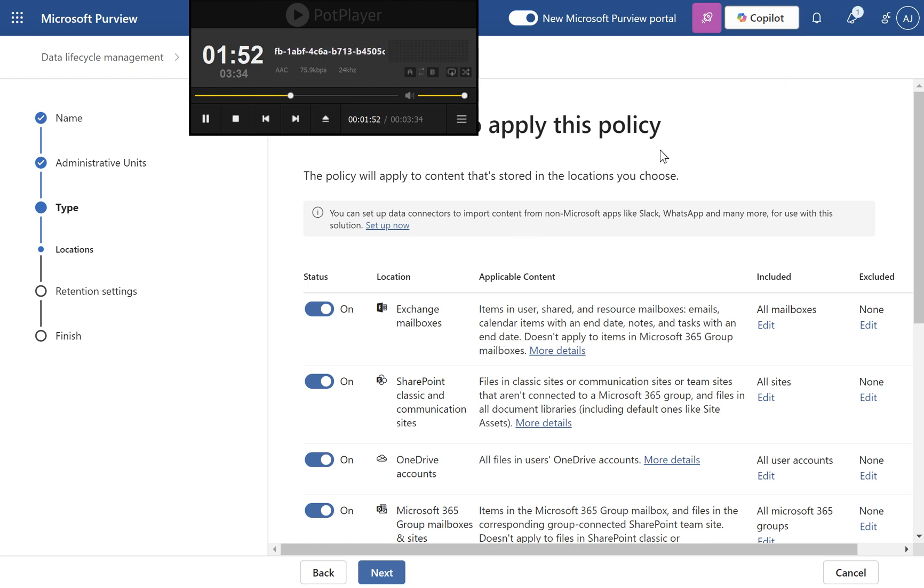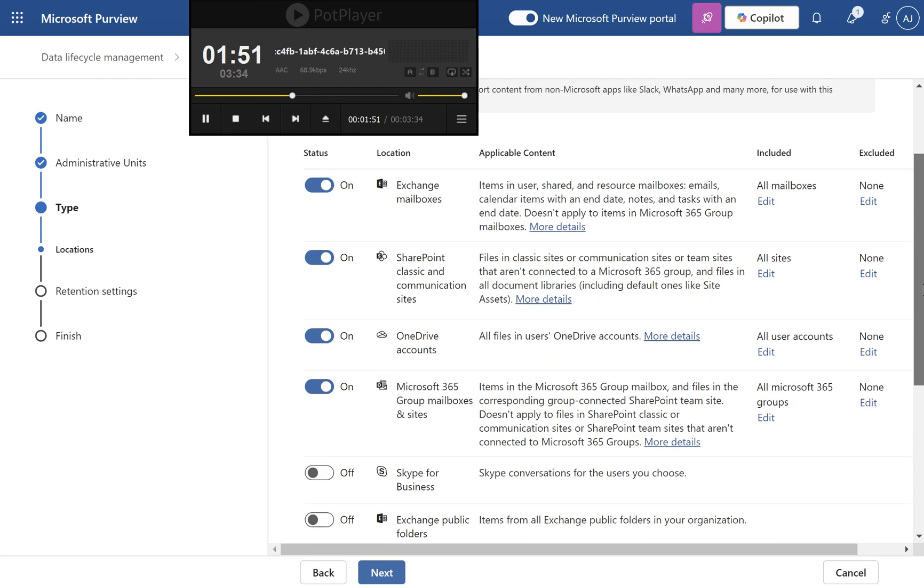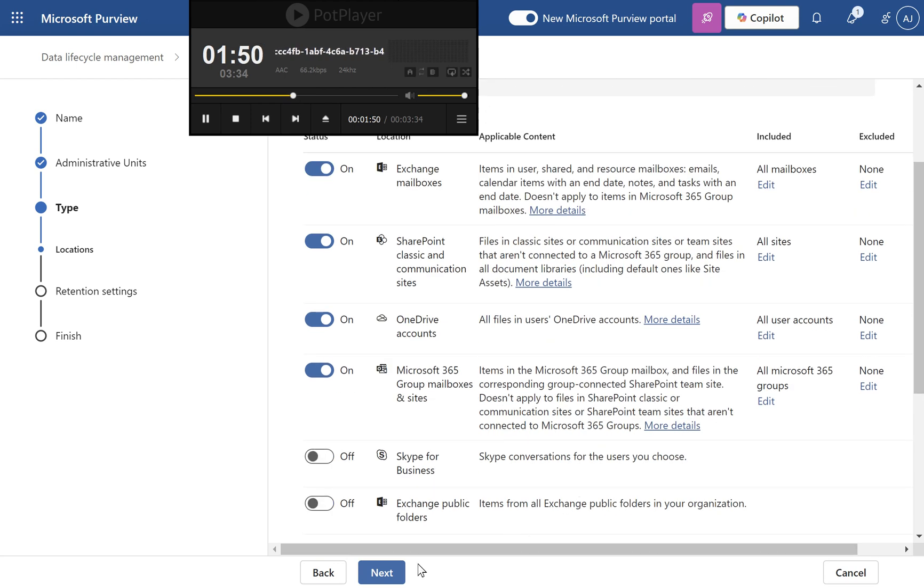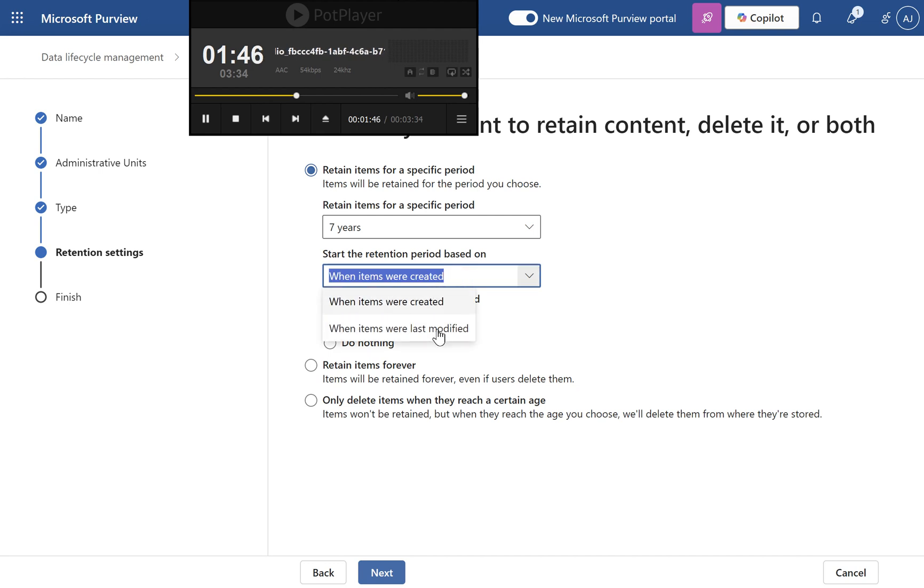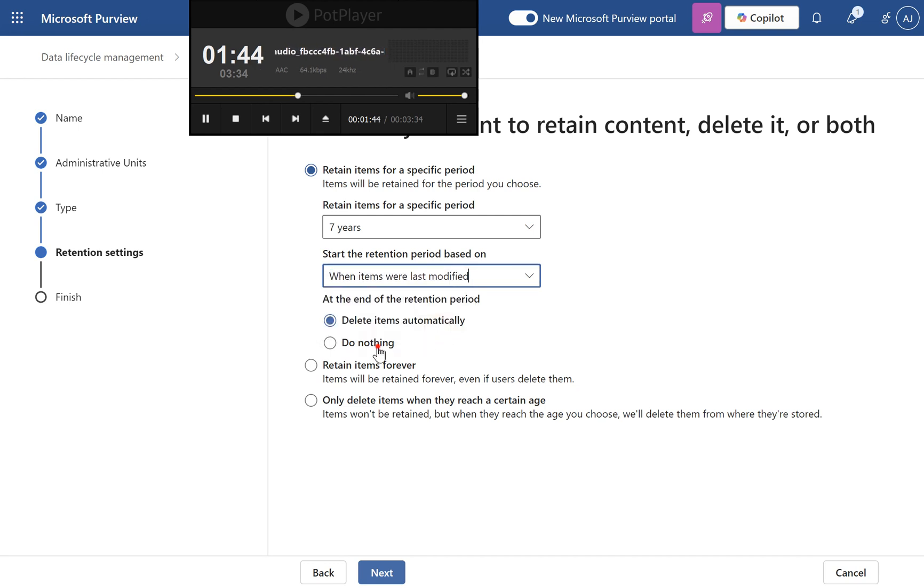Step 6: Set retention settings. Retain items for 7 years. Start retention when items are last modified. After 7 years, select Do Nothing. Content will not be automatically deleted.